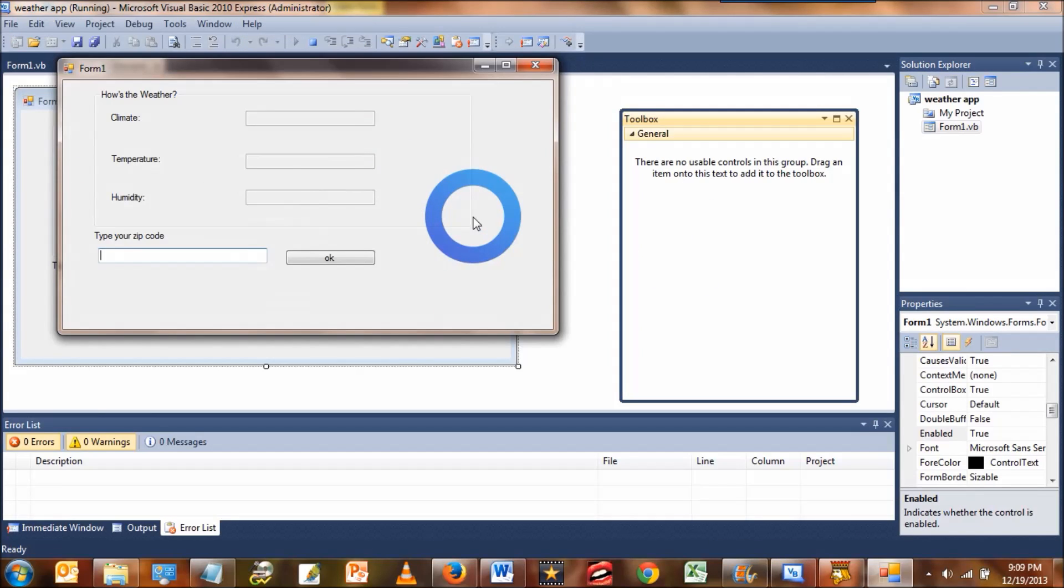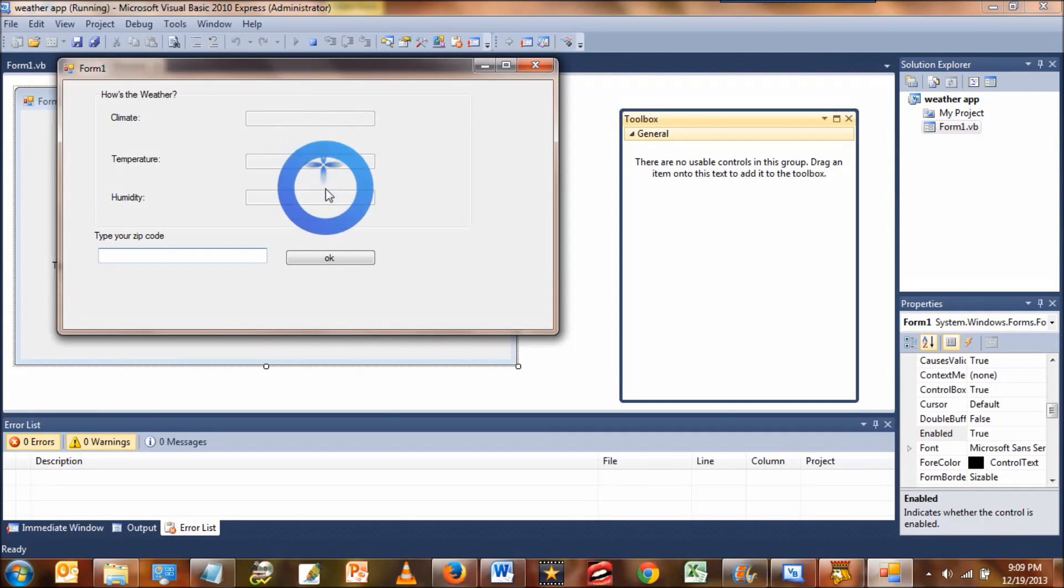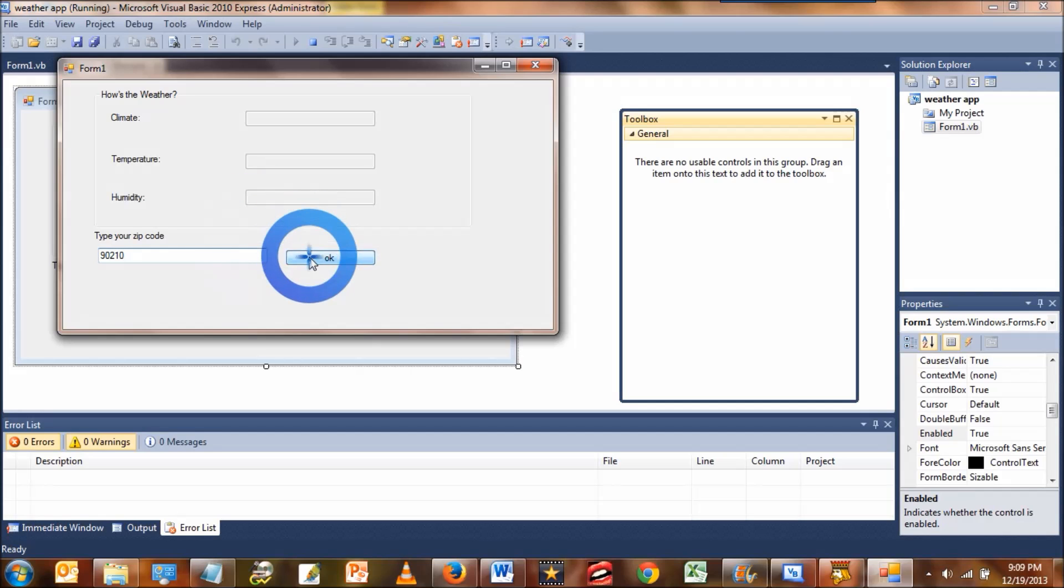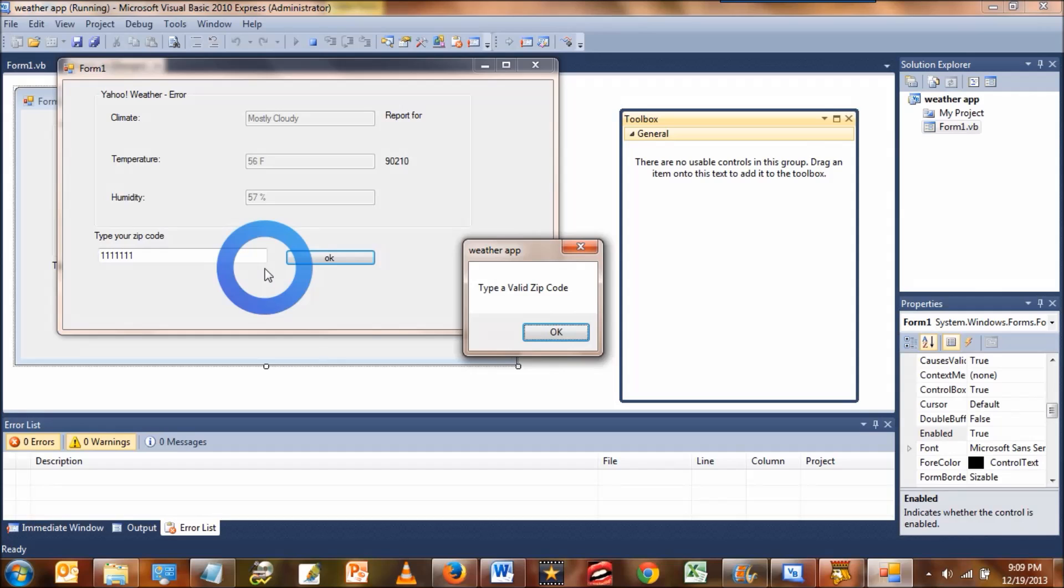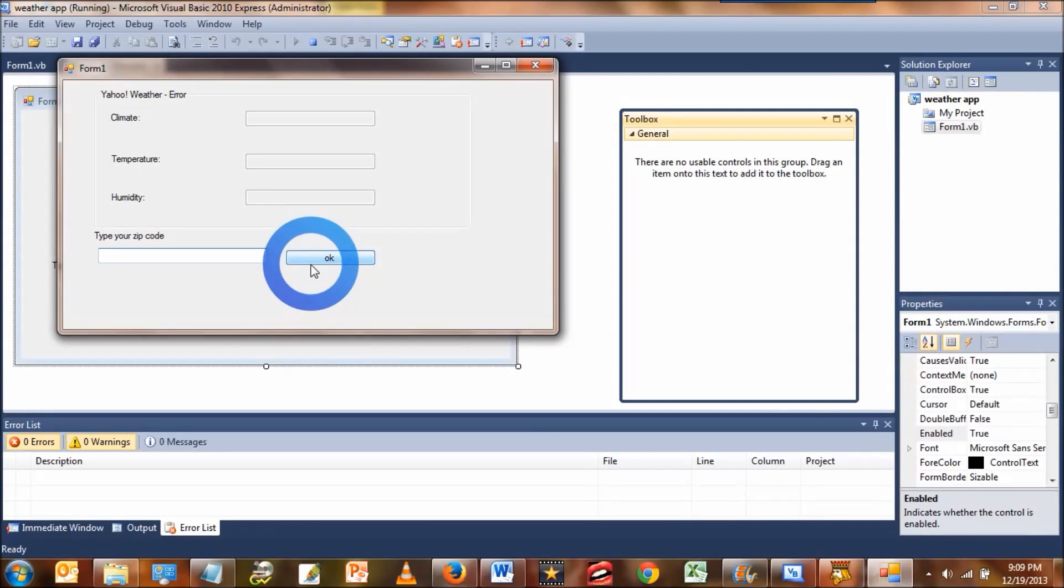Now when you run it, you'll notice that the climate, temperature and humidity text boxes are grayed out. So when you type a zip code, it gives you the proper info. And when you type an incorrect zip, it gives you an error message. So everything is working according to plan. Excellent.